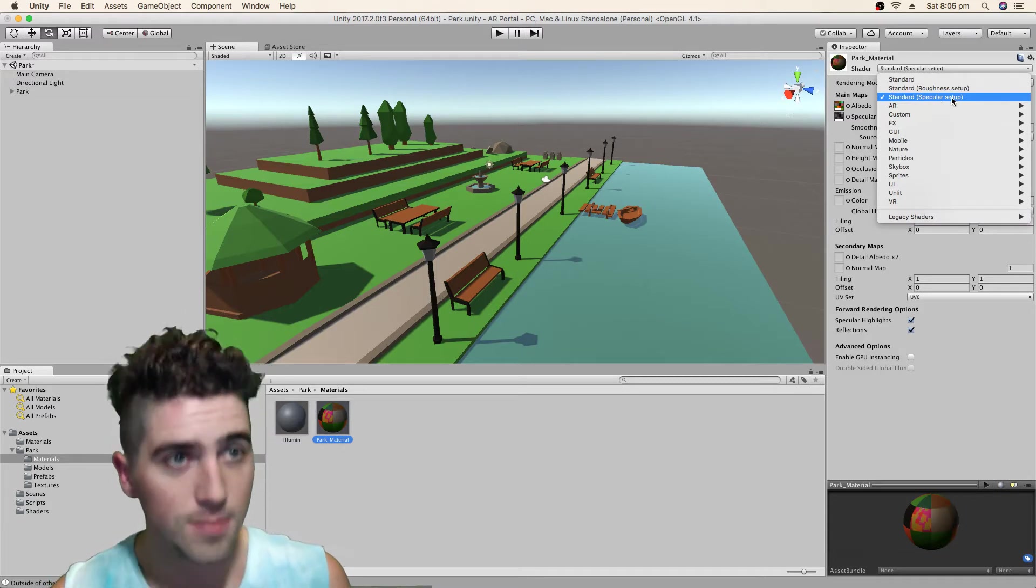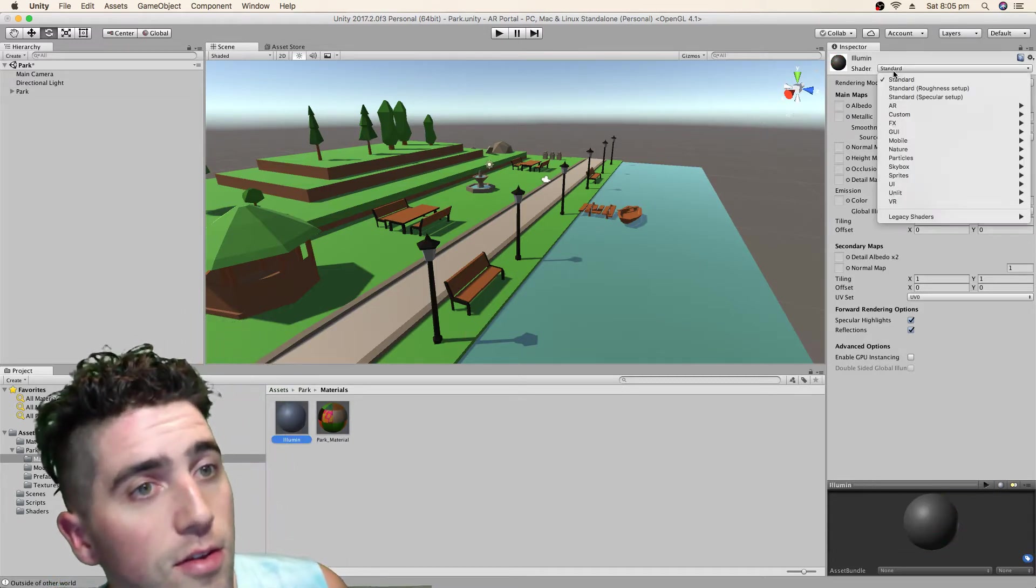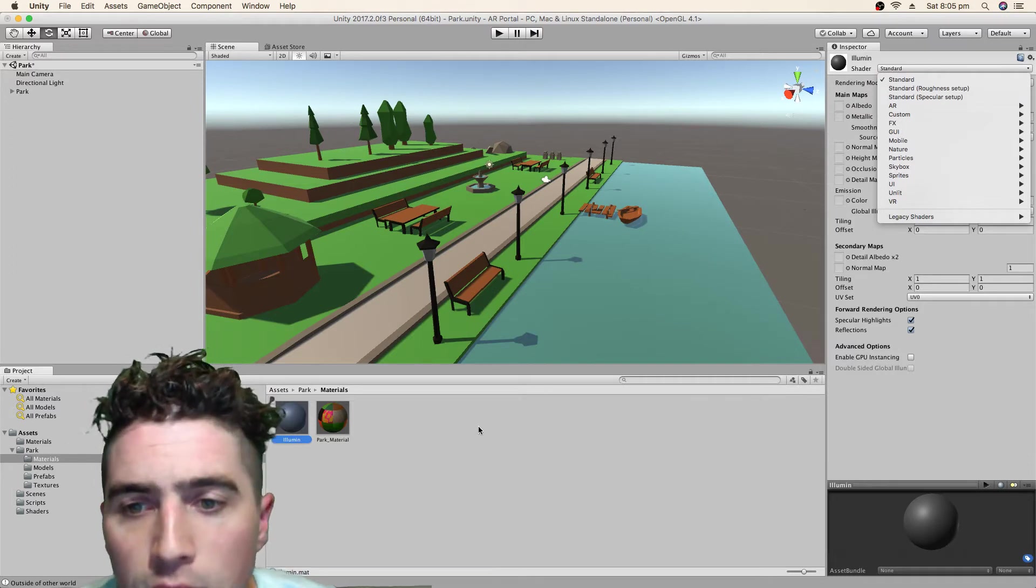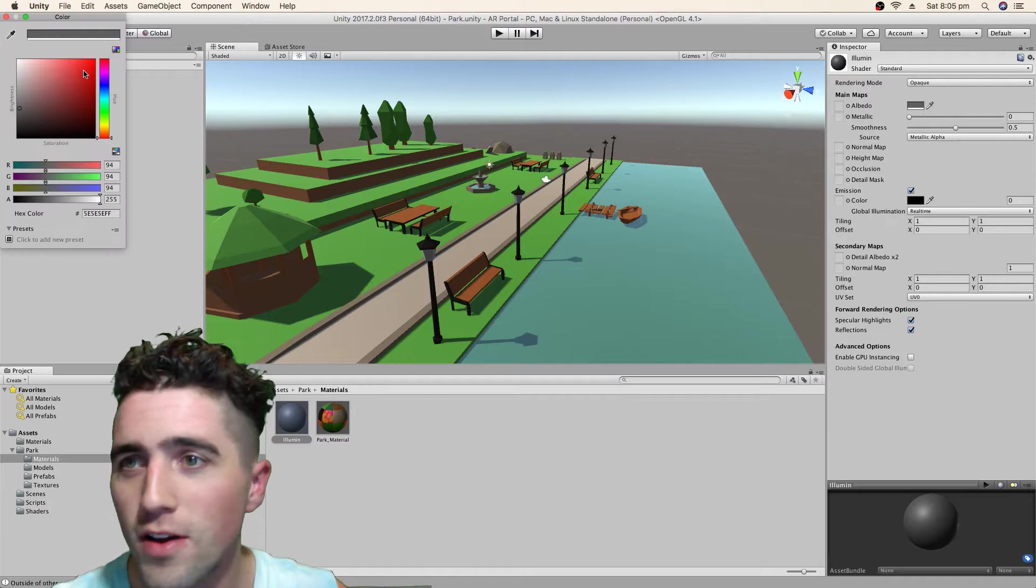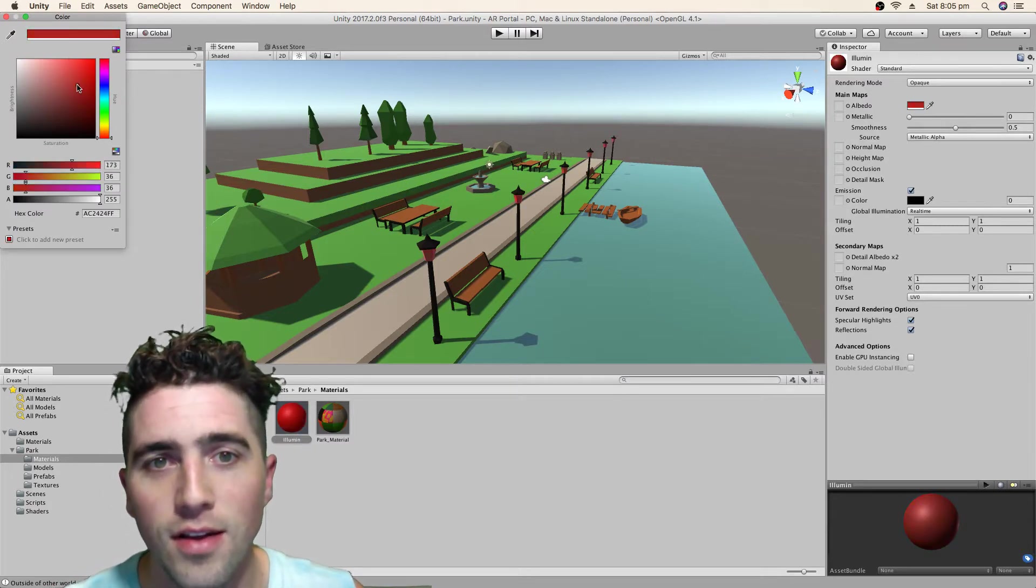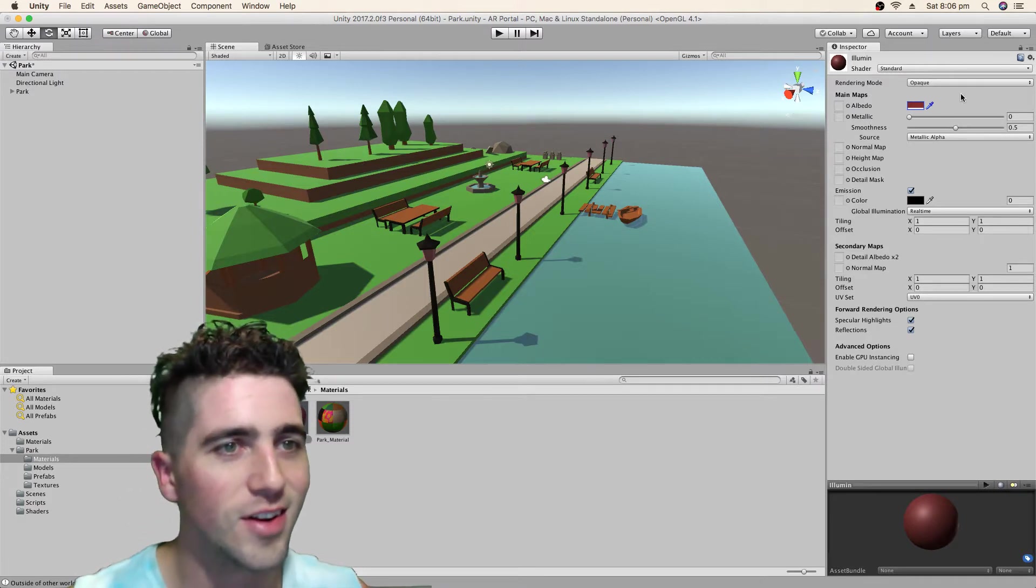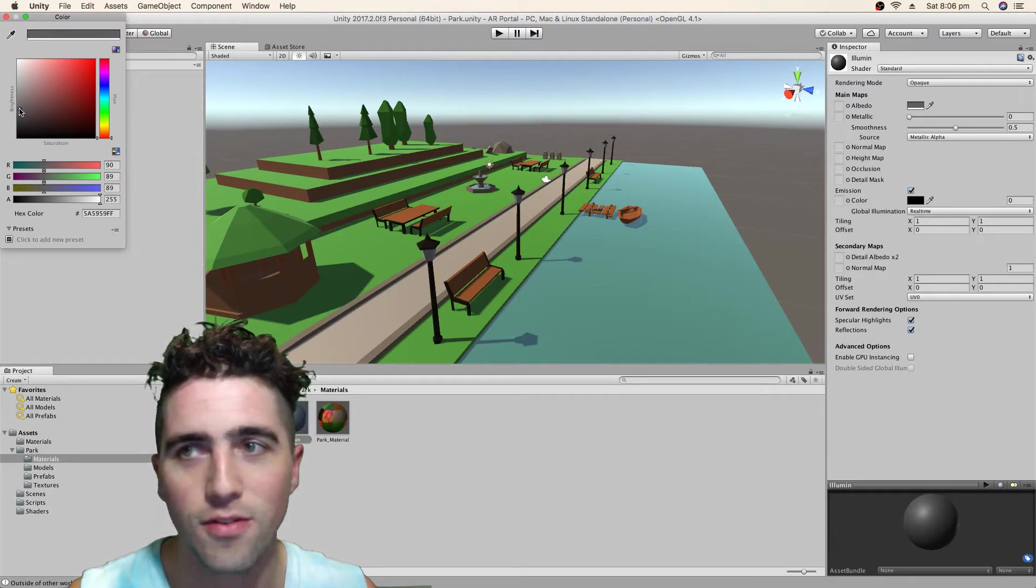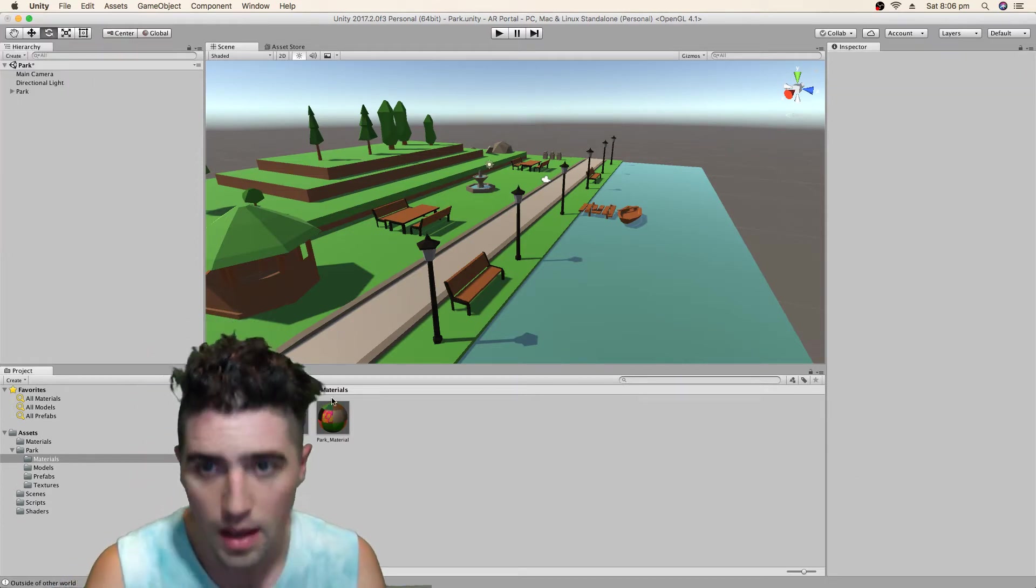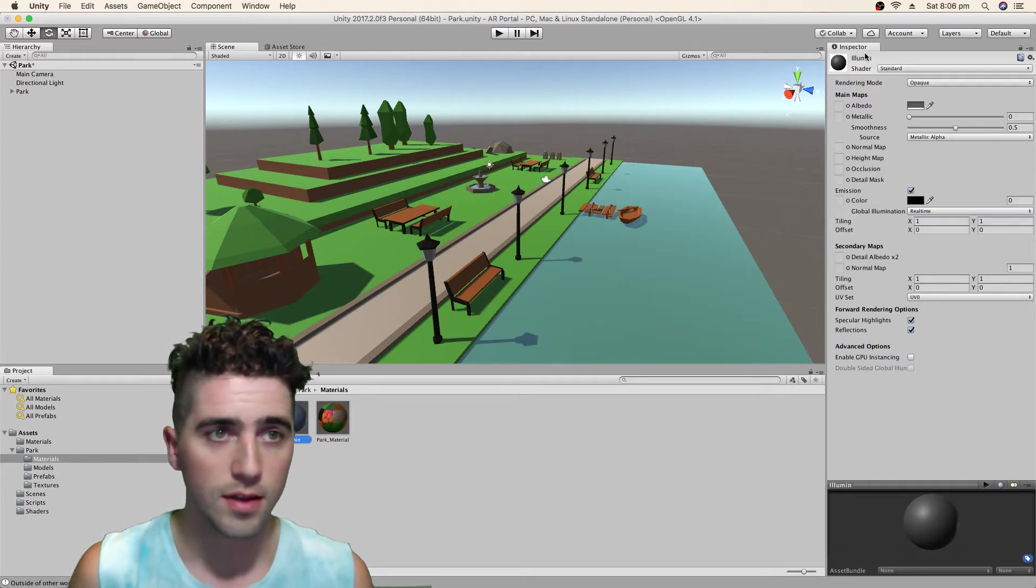All we've got to do now is look at what kind of shaders they're working with. Standard specular, that's cool. It looks like that's the old street lamp shader and a different shader for the park. That's fine.